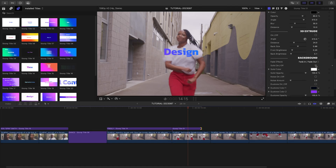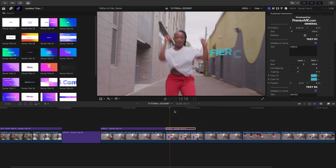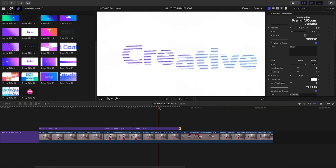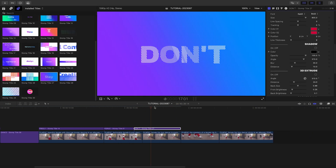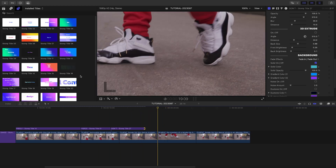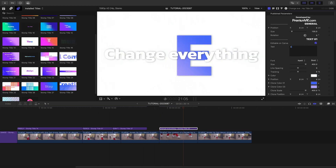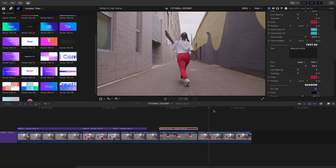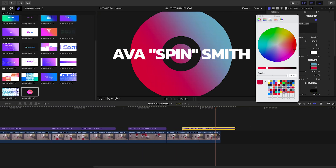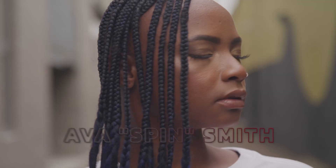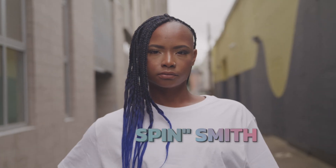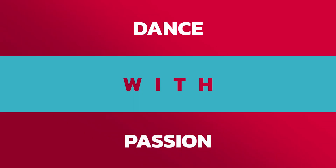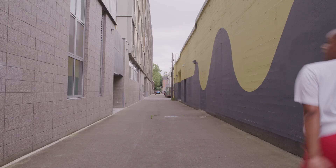Now that you've seen how easy these titles are to add and customize, I'll finish out the sequence. I really like how quickly this can come together. You've got the power of a bunch of customization options, but they really just look great in their default state, with a few minor tweaks to match the footage. I just added a ton of energy to my sequence in a couple of minutes. Stomp Titles for Final Cut Pro will elevate most any timeline.